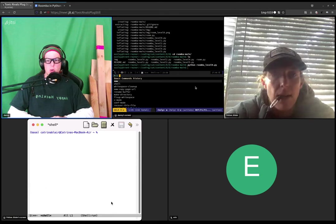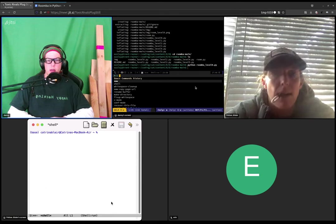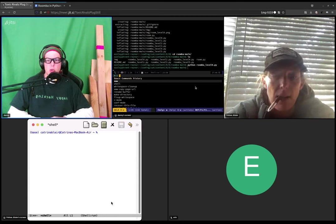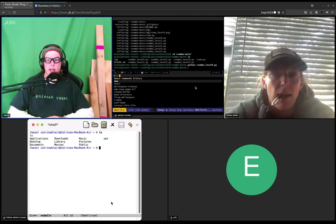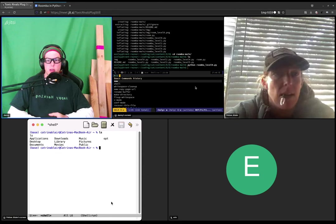Cool. Okay, so we're in the shell, we're in the terminal. If you type L-S, it should show you a listing of a bunch of files. Cool. Cool.